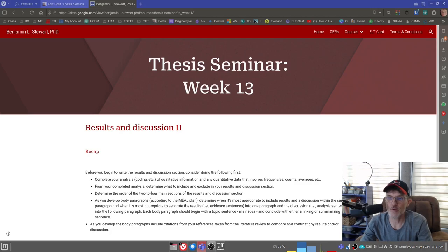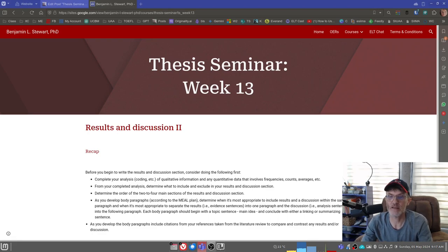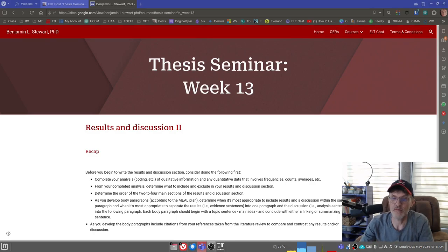Once you've determined what you want to include, then you need to determine the order in which you want to present the two to four key sections. Much like what you did in developing your literature review section, you'll need to come up with two to four level two headings to indicate the organizational pattern that's going to be most suitable for answering your research questions. We talked in our tutoring session last week about different options for organizing those level two headings.